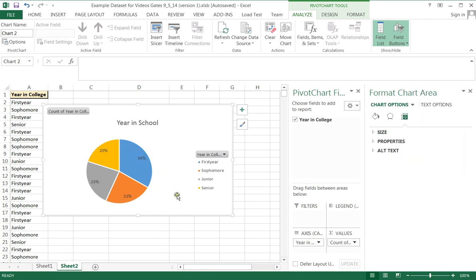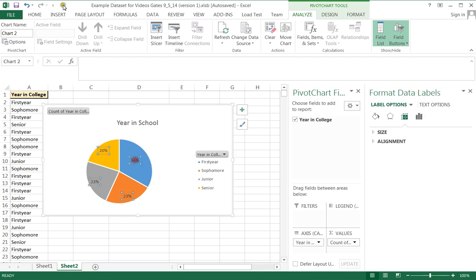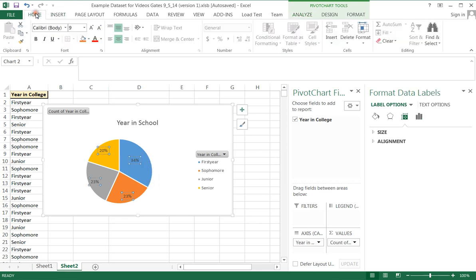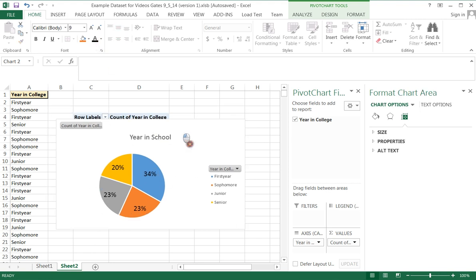This pie chart is exactly the way I want it to look and it compares each of the years in school as percentages. I can move these boxes around if I wish. I can format them. I can click on home and I can make them bigger. I can change their color and so on.